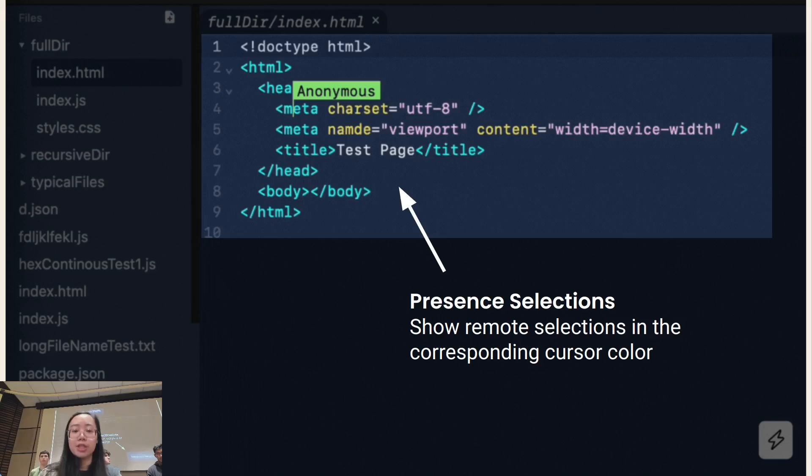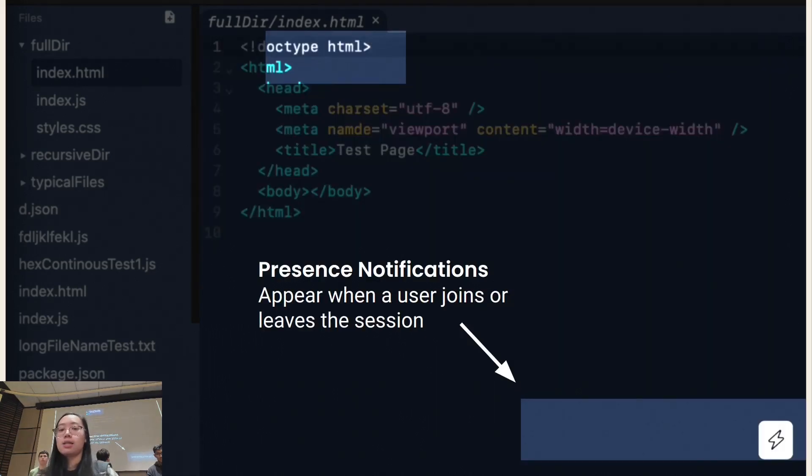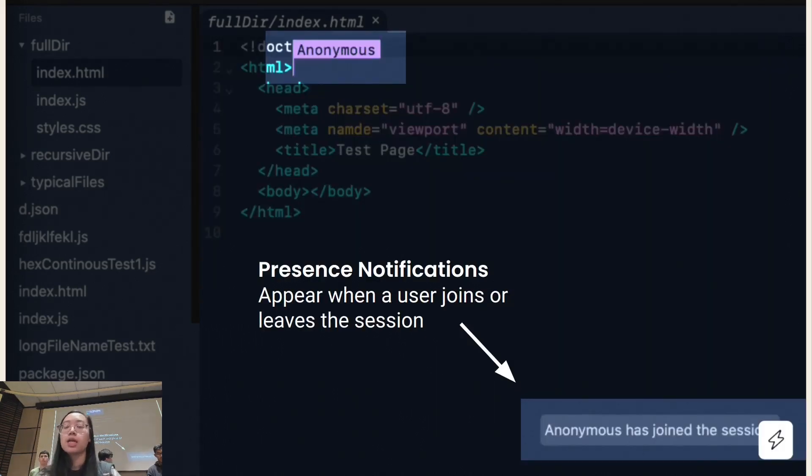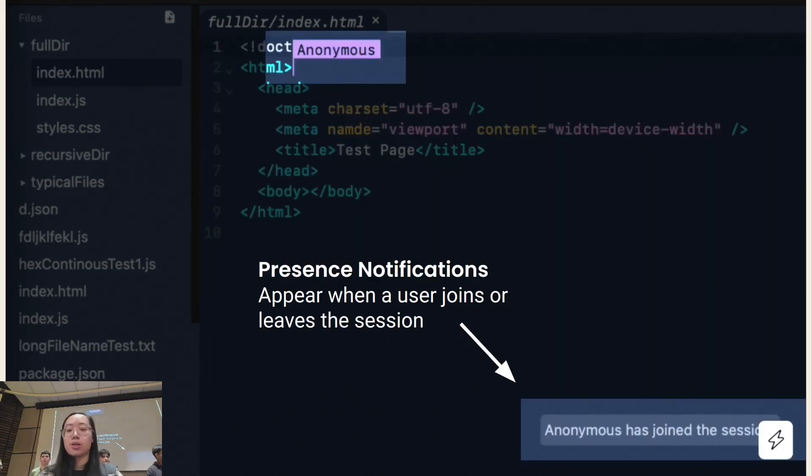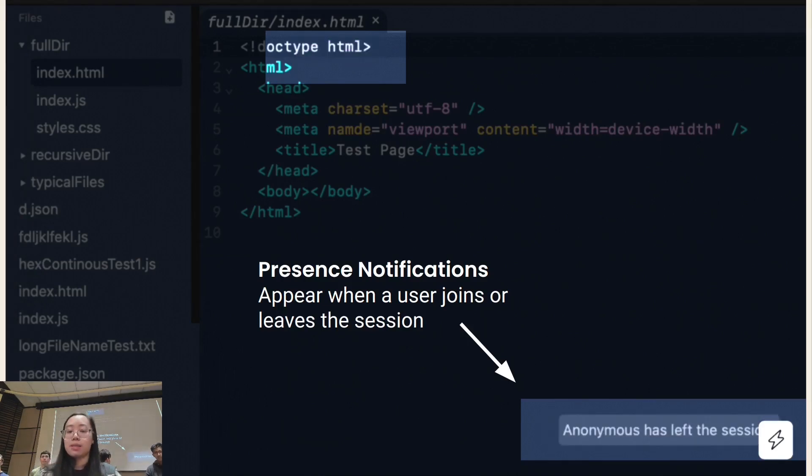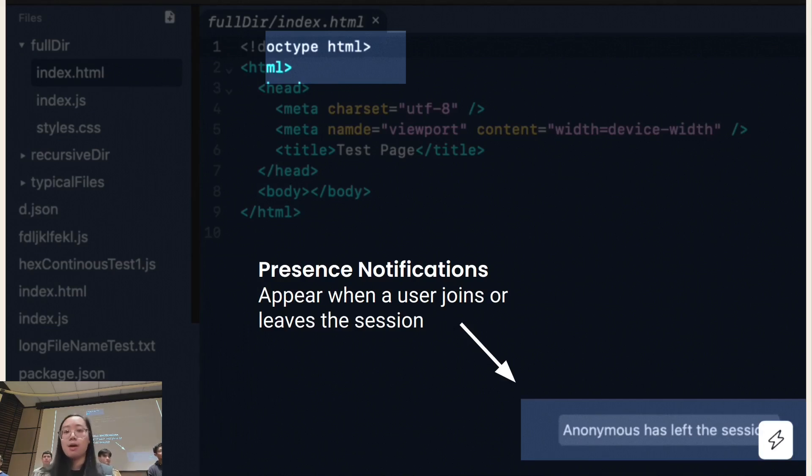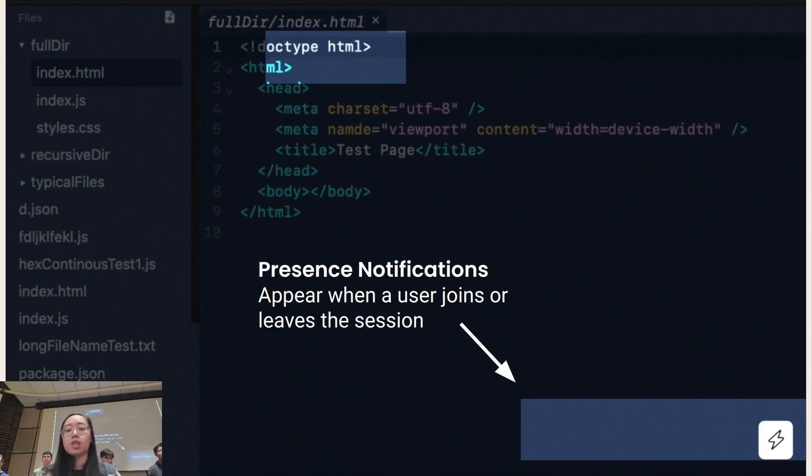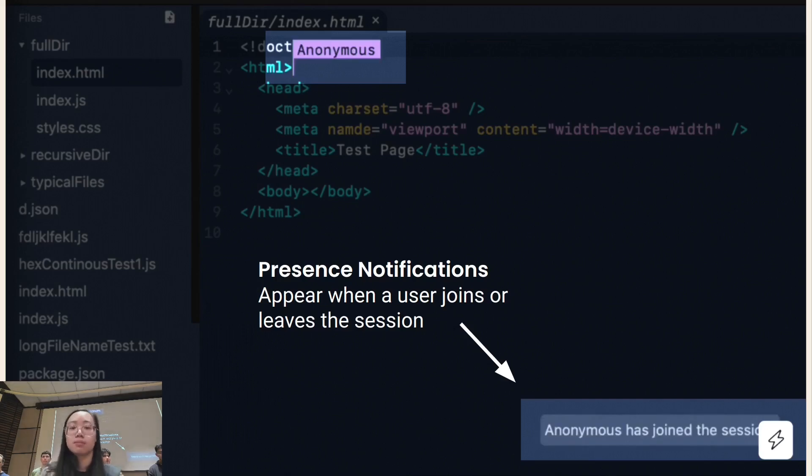Another feature that I added is presence notifications. So when someone joins or leaves a session, you'll see an alert on the bottom right that will show the username and whether they just joined or left the session.